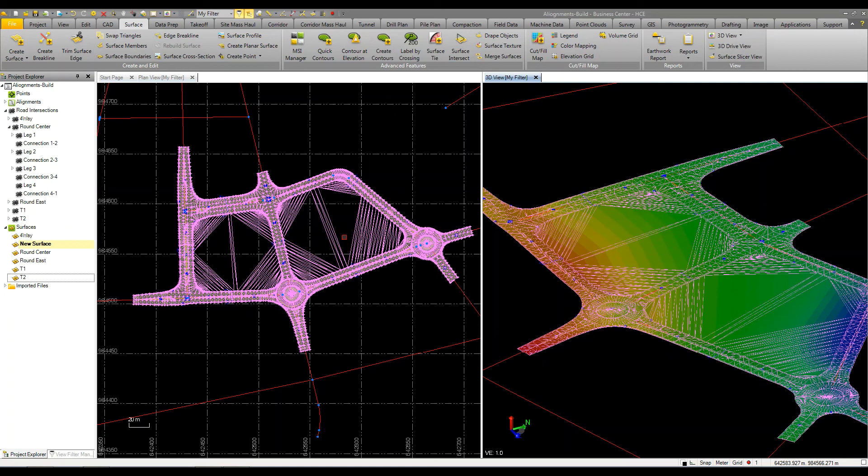So that's just something you can do with the intersection tool, makes it very quick to model up a project such as this with a series of roads and corridors and intersections.